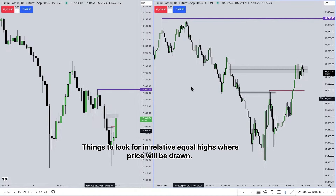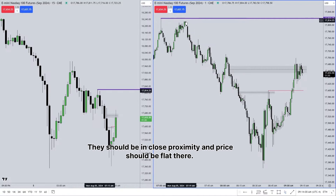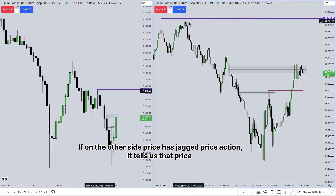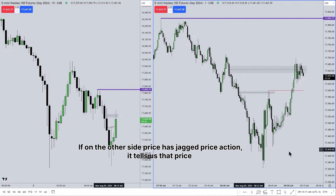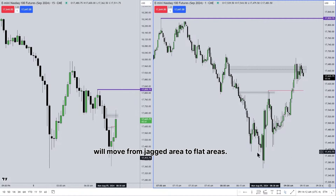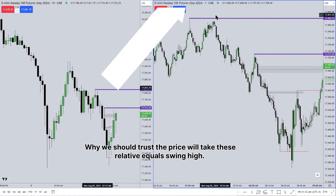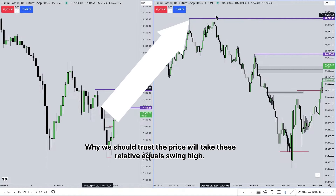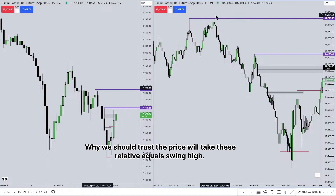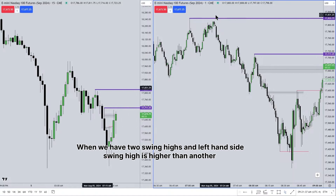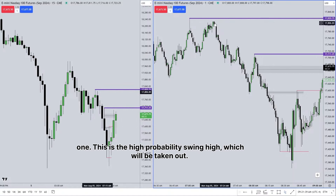Things to look for in relative equal highs where price will be drawn: they should be in close proximity and price should be flat there. If on the other side price has jagged price action, it tells us that price will move from the jagged area to the flat areas. When we have two swing highs and the left-hand side swing high is higher than the other one, this is the high probability swing high which will be taken out.